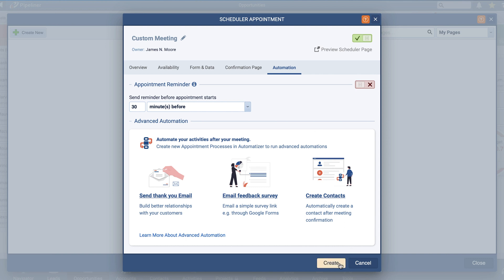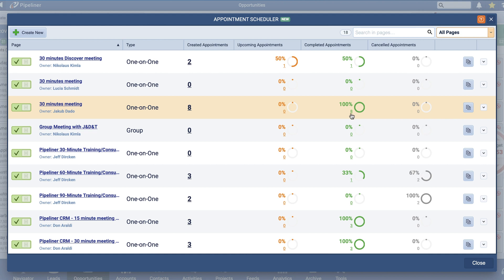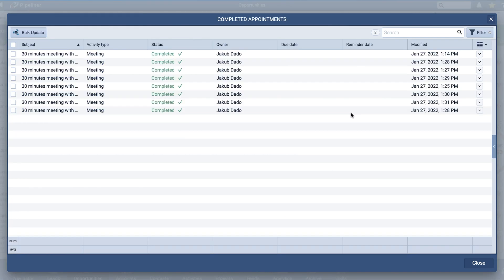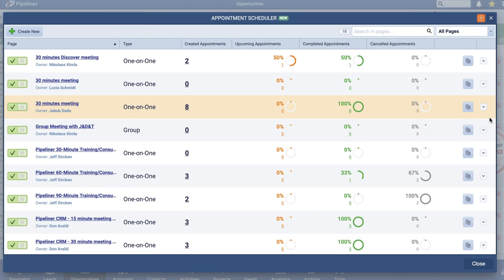You will then be sent to a list of all appointment schedules that you have created. There are many ways to monitor appointment data from the Appointment Scheduler list. You can see the number of created appointments for each page as well as the number of upcoming, completed, and canceled appointments. You can also drill down into each of these statistics to see the actual appointment saved.